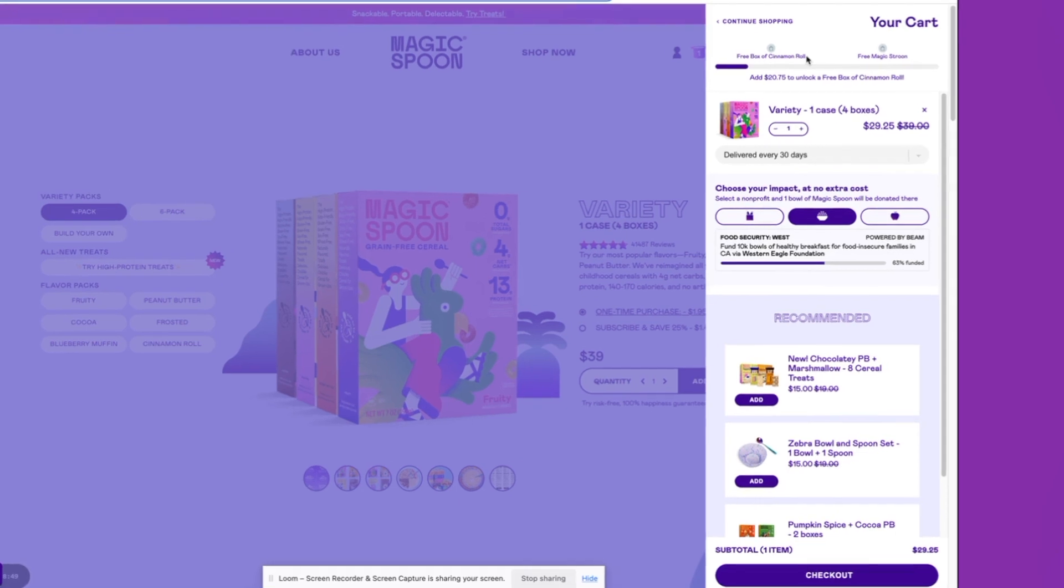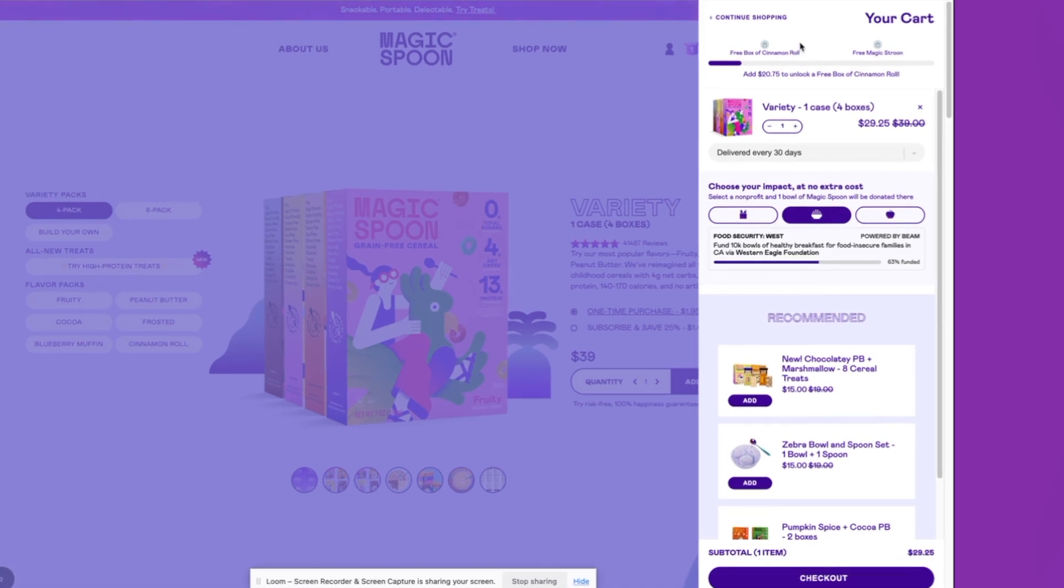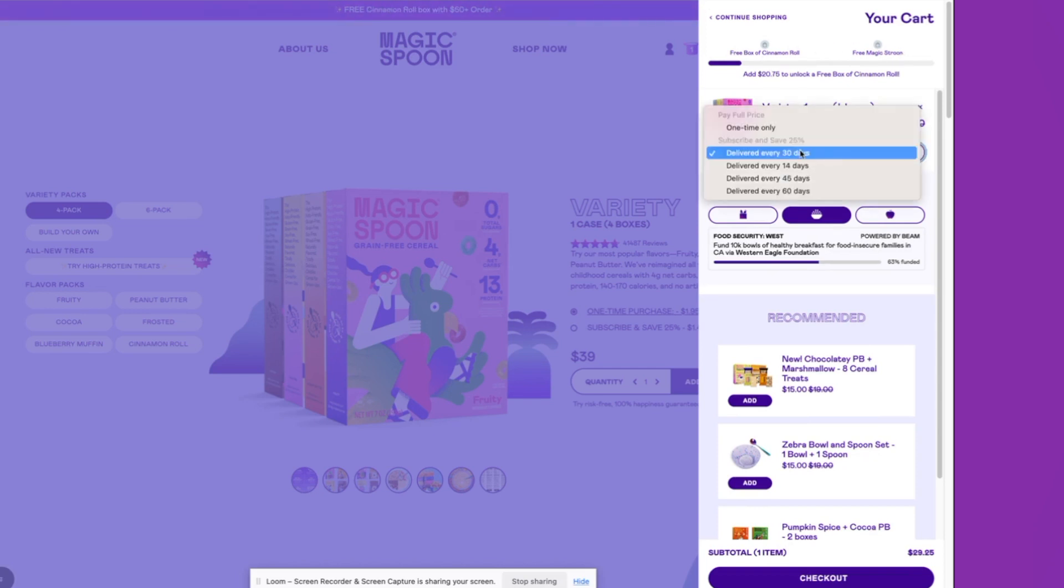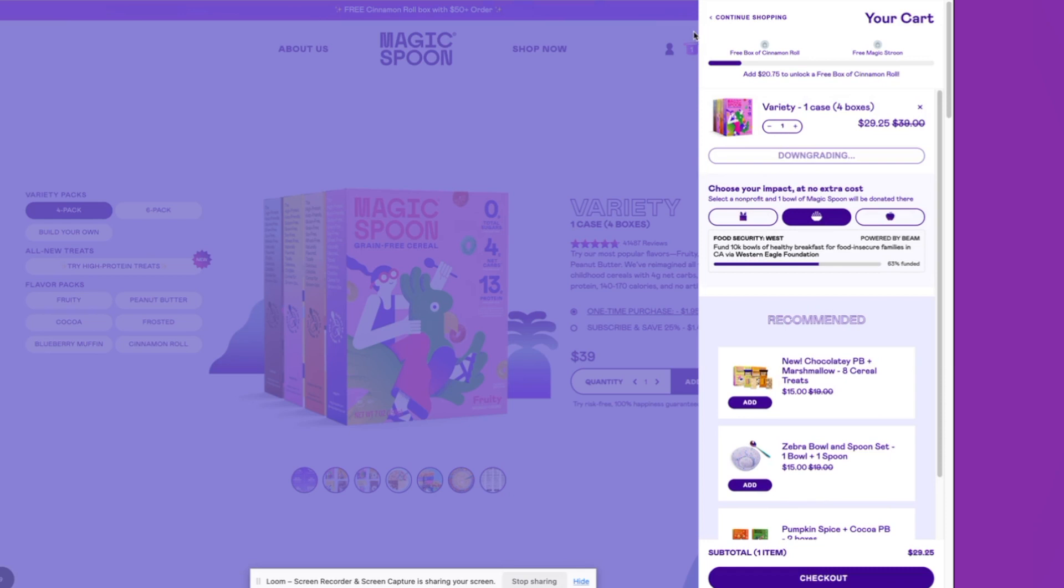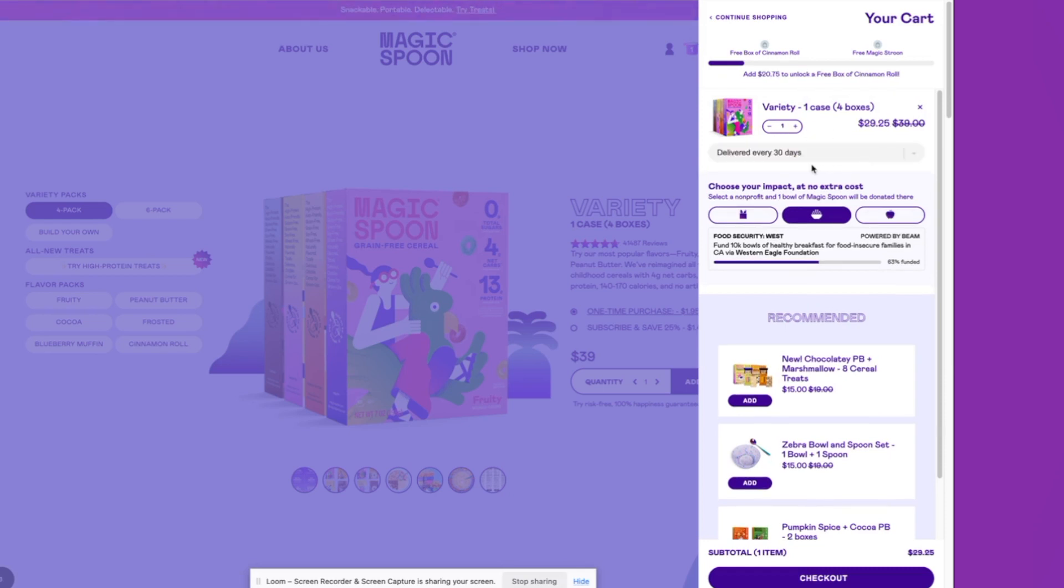Here you'll see Magic Spoon. Inside of Magic Spoon's cart, they've got two gift tiers here in the tiered progress bar. Rebuy supports up to four. They've also got their switch to subscription here too. If I just go back, very easy for a one-time customer to convert into a subscriber.